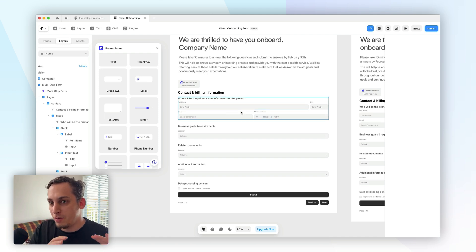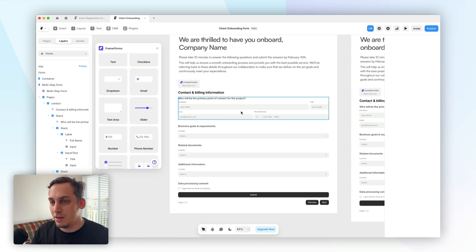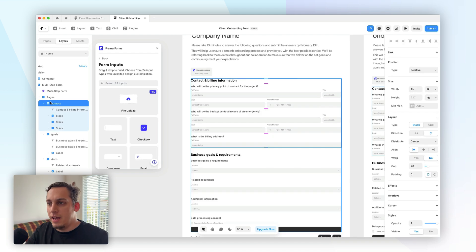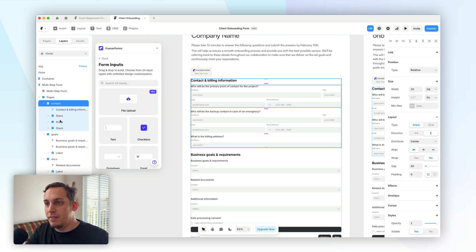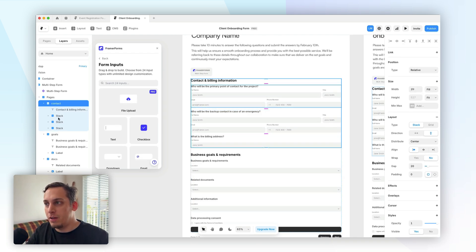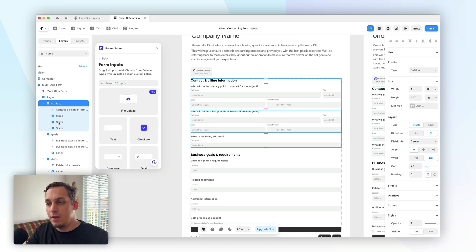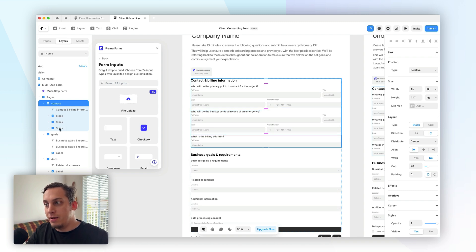That's something that we have to format later, but we can easily do that because, you know, we're using Framer. And as you can see, in one page, we can add different stacks of information, right? We can add the primary contact, a backup contact, and what is the billing address, right?